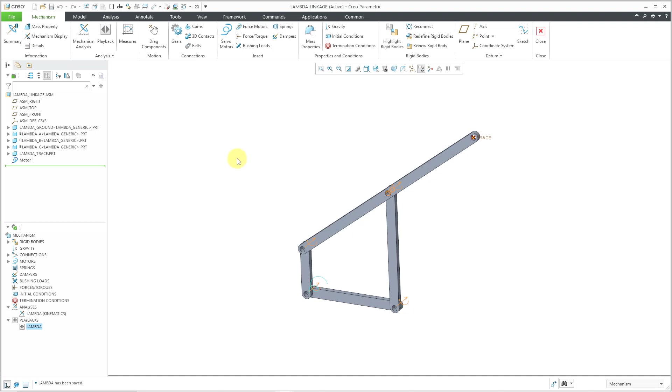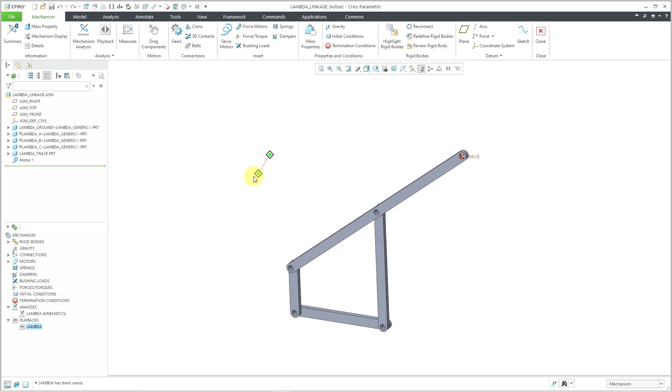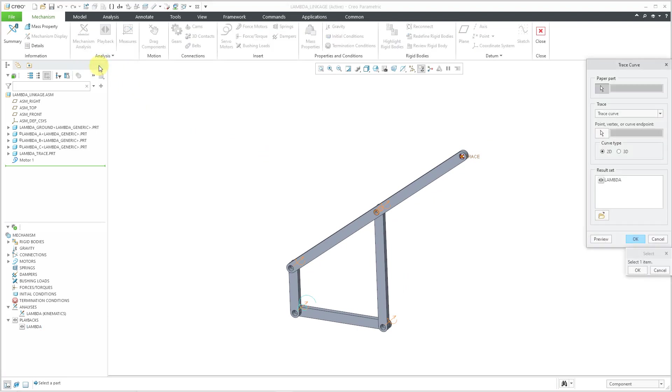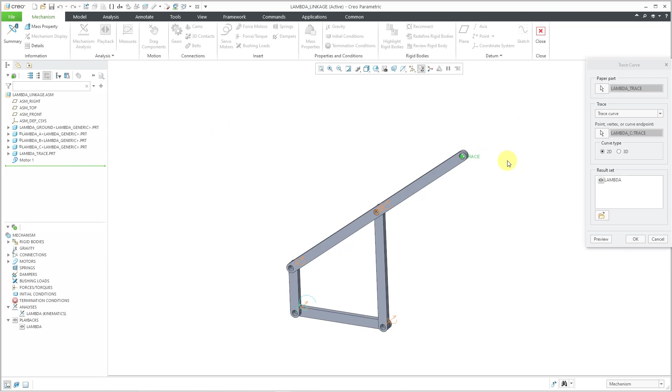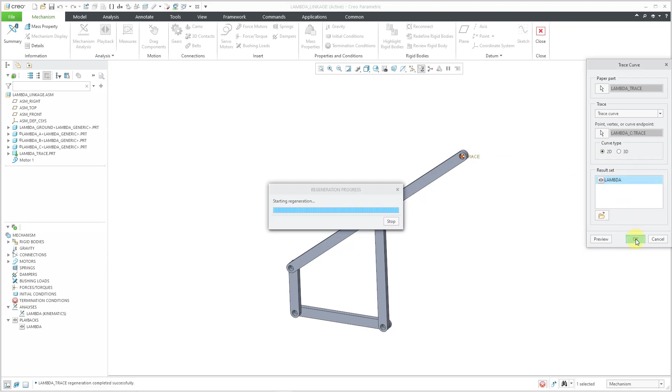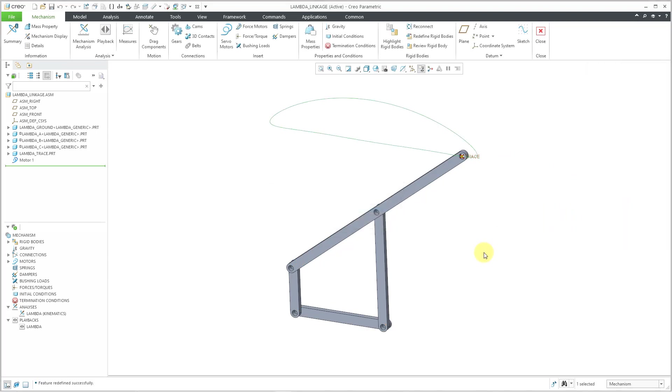Now in order to create that trace curve to see the motion, once again, I will go to the analysis drop down menu, trace curve. And for the paper part, I will pick that empty part that I created. Let's pick that datum point as the one that I want to use. I'll just leave it as 2D since this is 2D. And then select my result set and click OK. And so now we have the curve in the trace part that shows the motion that we got in our Chebyshev Lambda linkage.